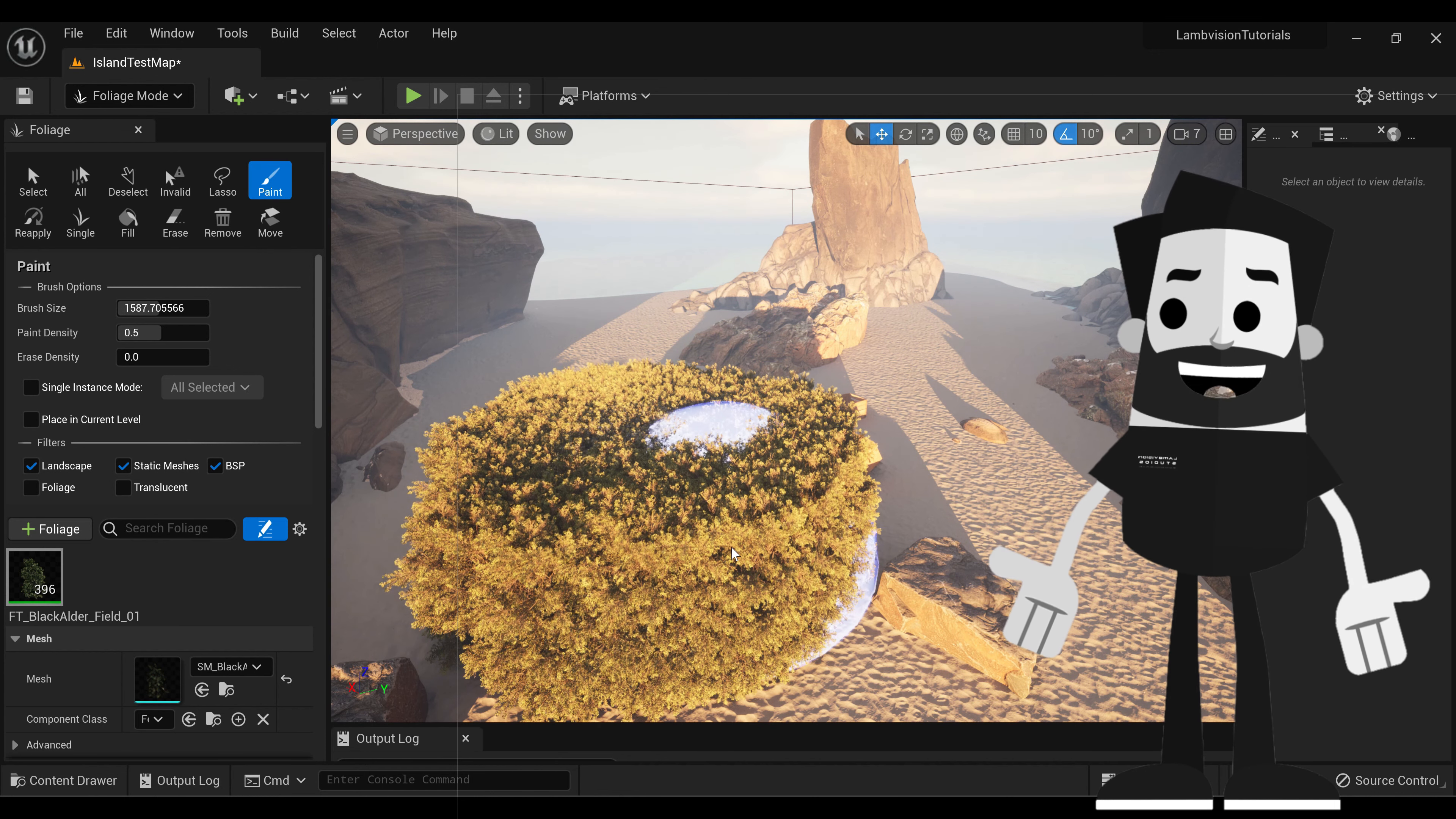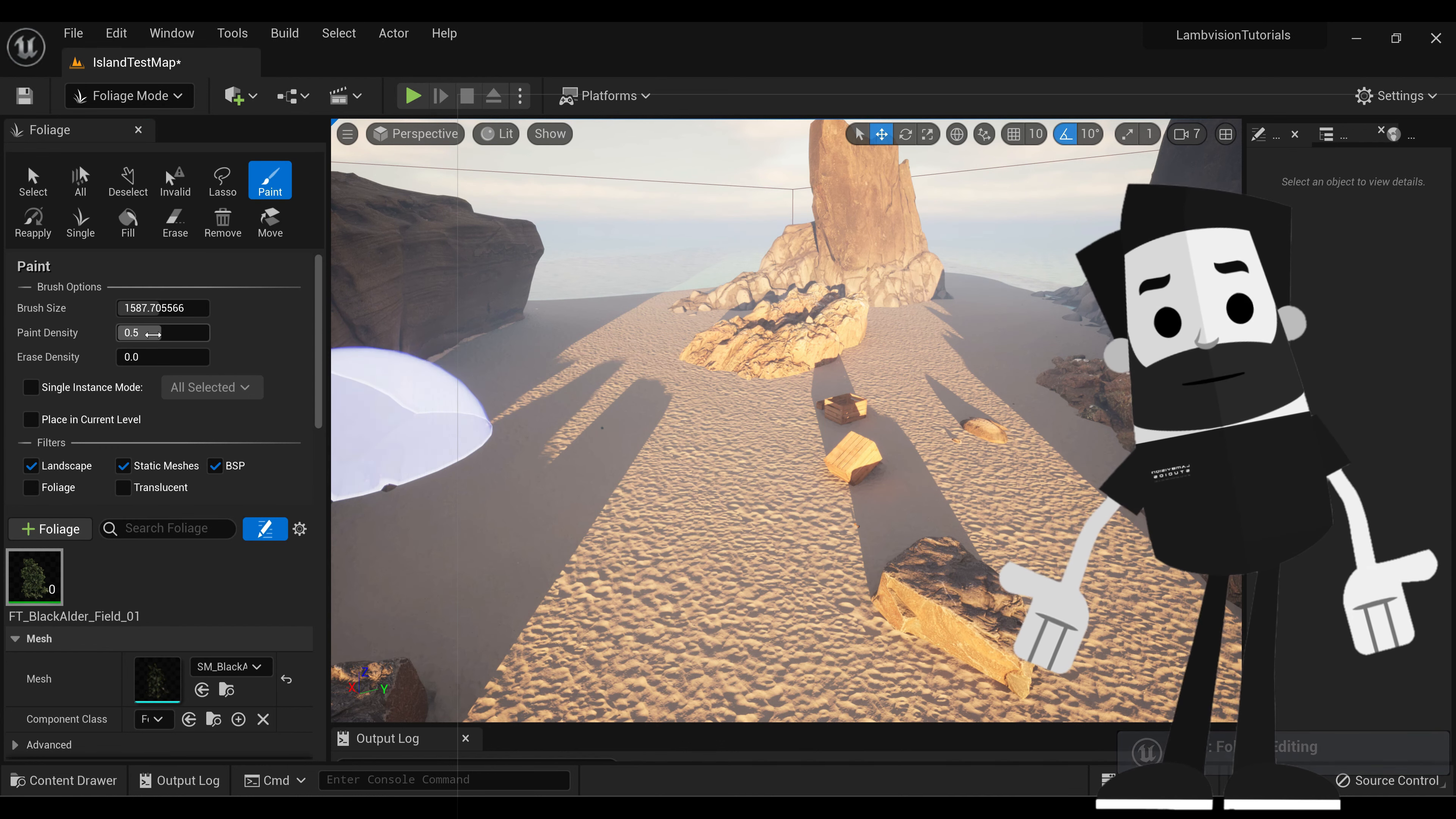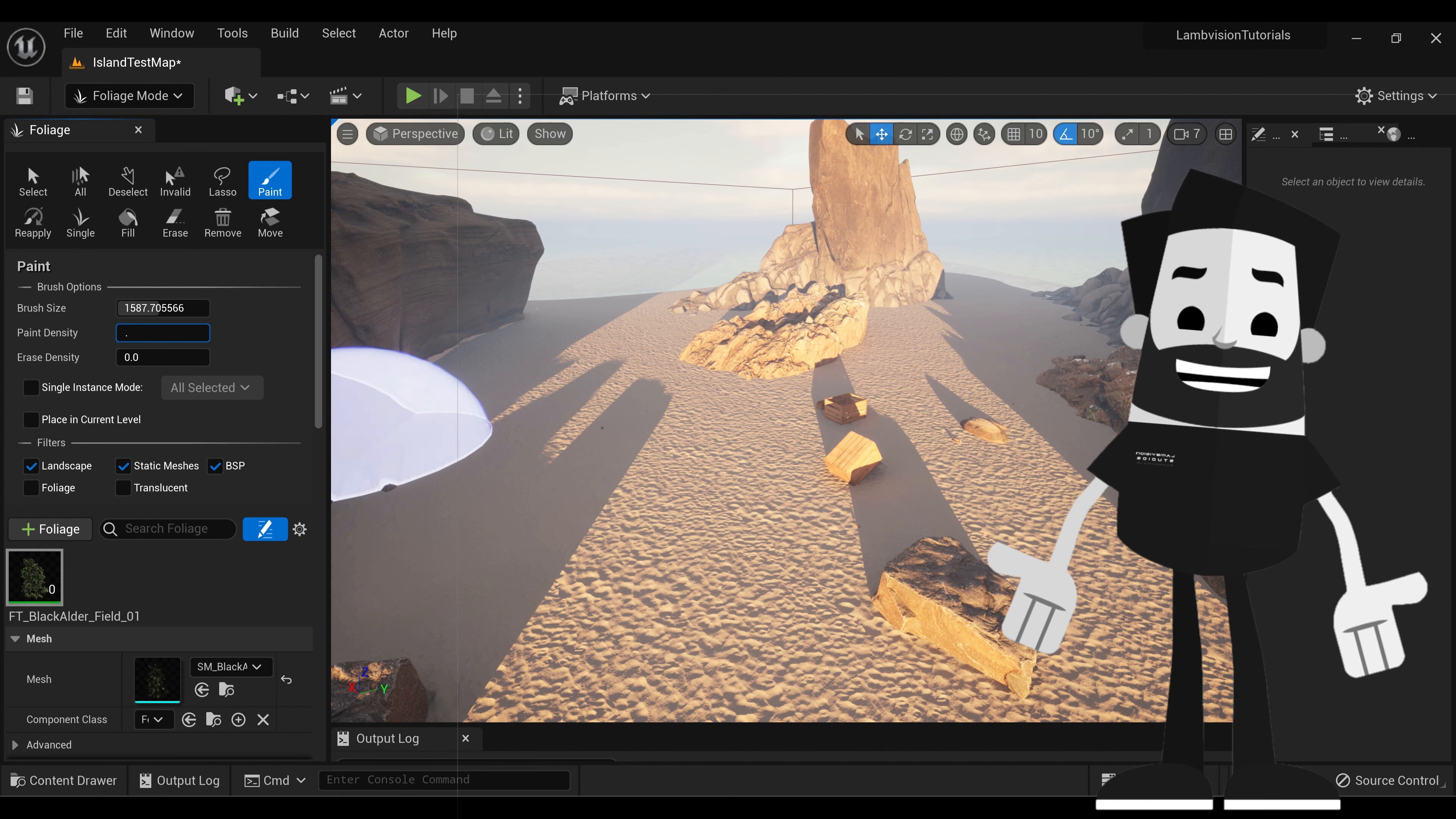So let's undo that. We'll take down the paint density. Let's bring it down to something like 0.1.